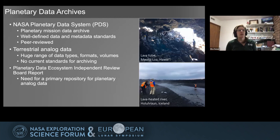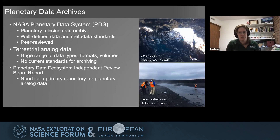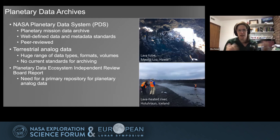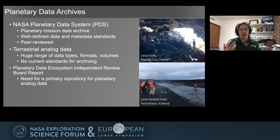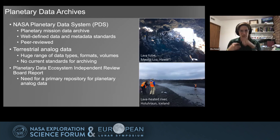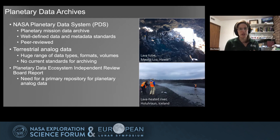Many of us are familiar with the PDS — the Planetary Data System. This is an existing, highly respected and highly used repository that is primarily used for planetary mission data. It has a very well defined data and metadata standards and it's also peer reviewed. The problem when it comes to terrestrial analog data is that there are no current standards for archiving and no current overarching repository. There's also a huge range of data types, formats, and volumes when it comes to collecting data in the field, so it's pretty tricky to figure out how to properly archive your data.